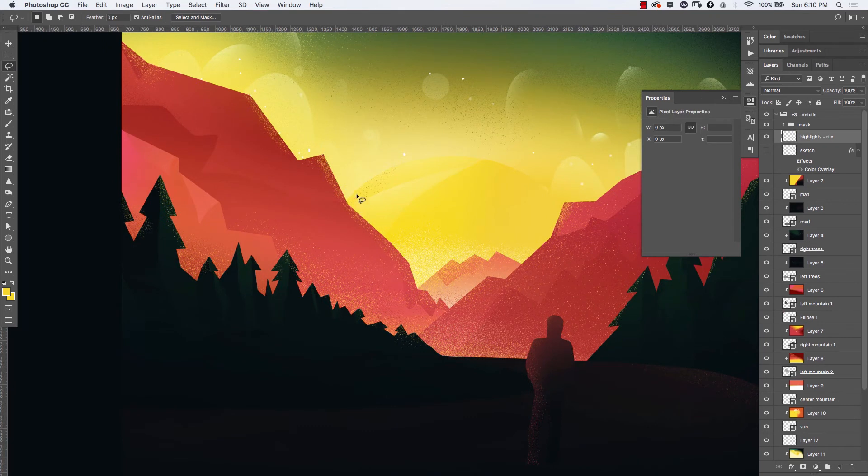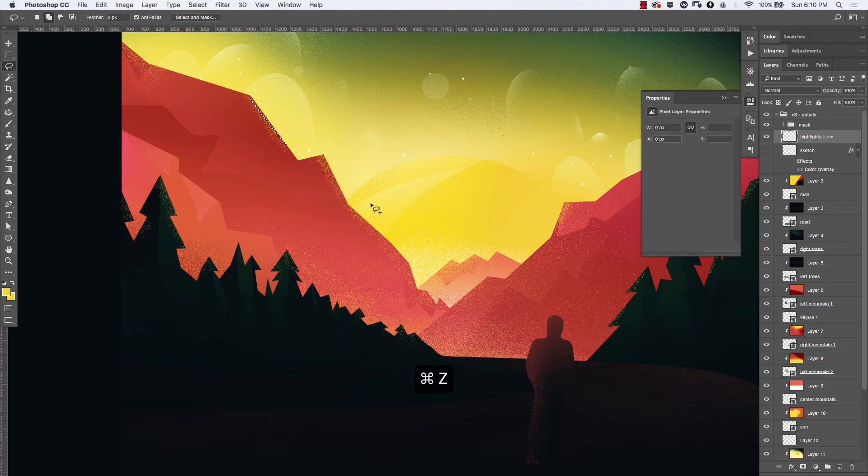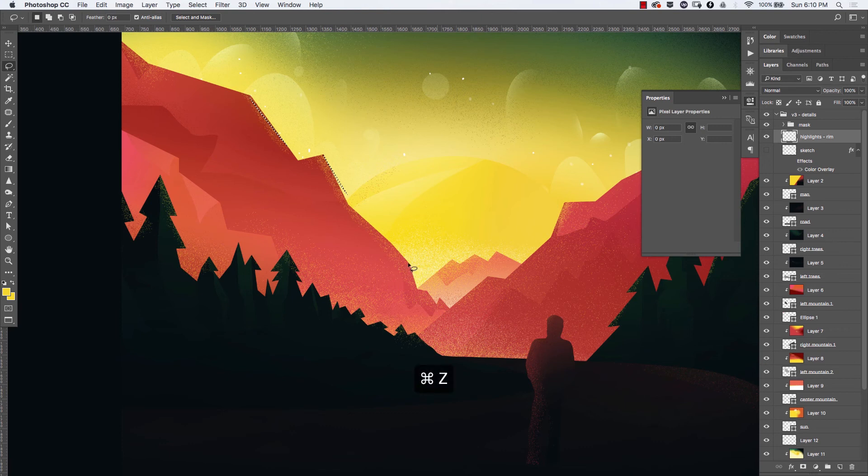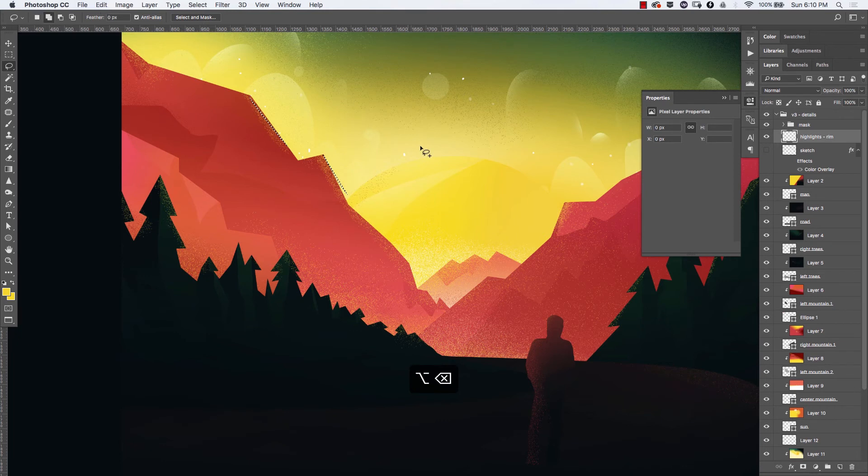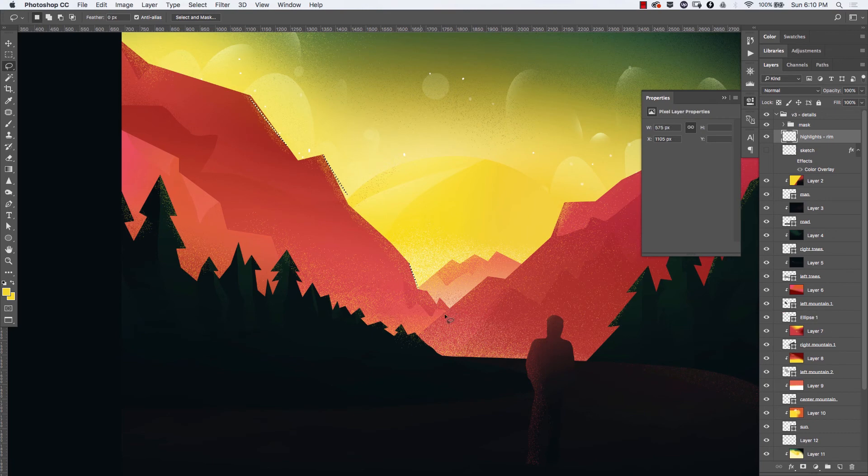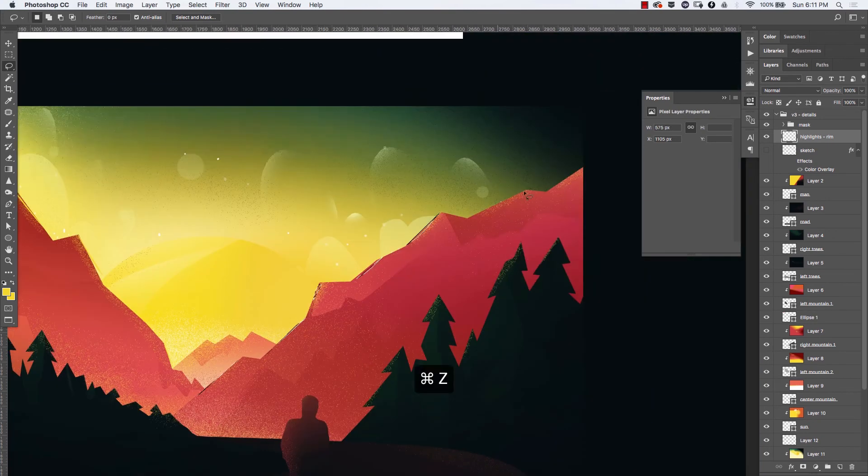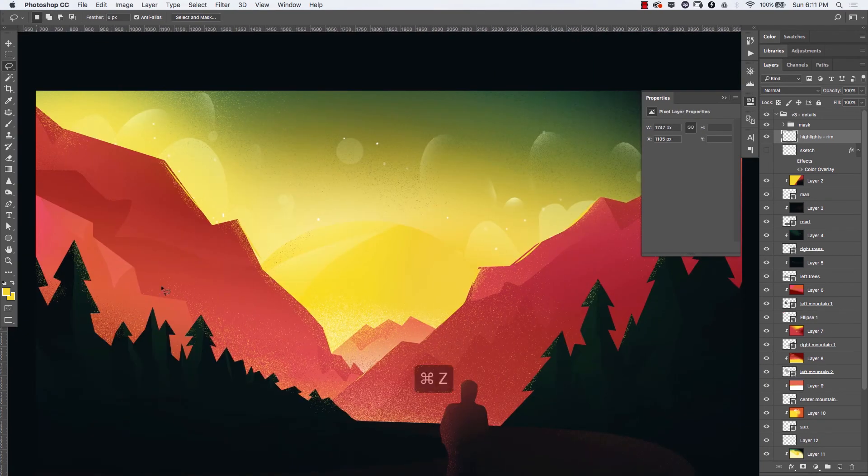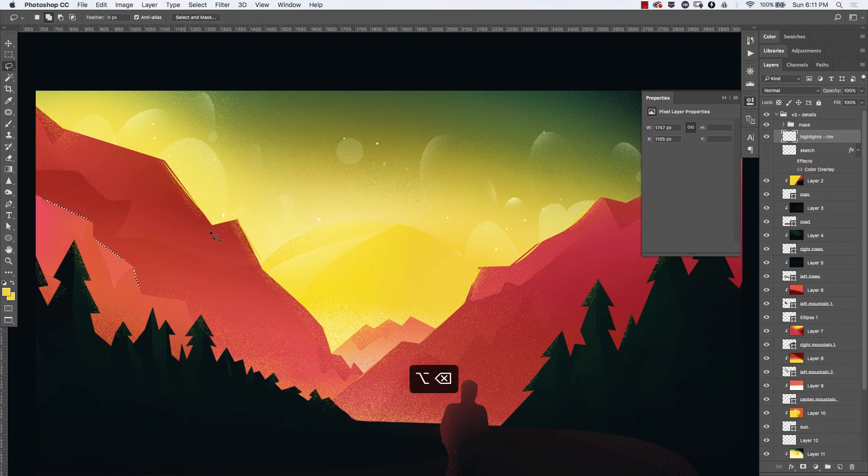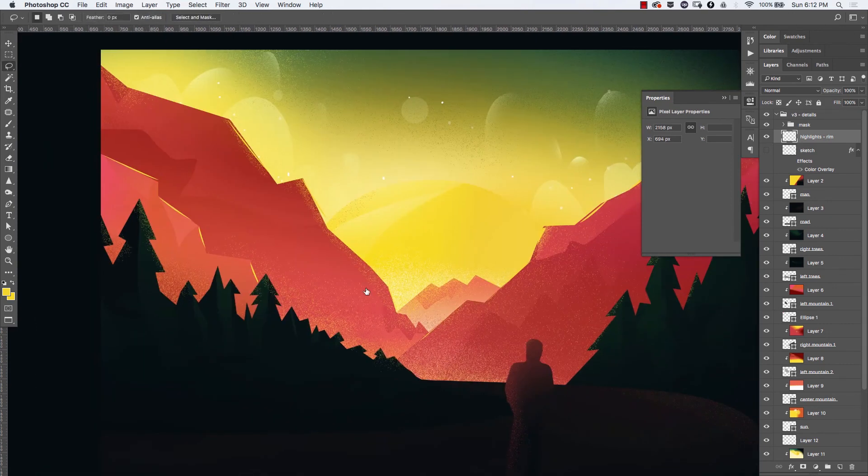This is something I've seen in a lot of illustrations where you highlight the edges of certain elements that get hit by the light source. For example, in this illustration I want it to be more evident that the light from the sun hits the mountains. Using the lasso tool, I do a couple of quick selections and fill them up with a light yellow.